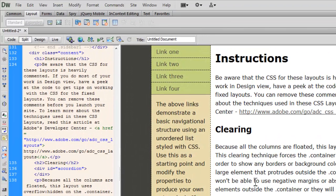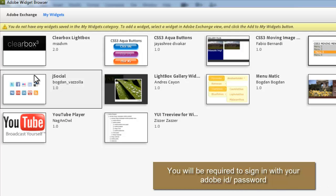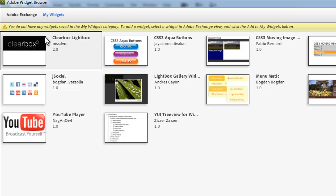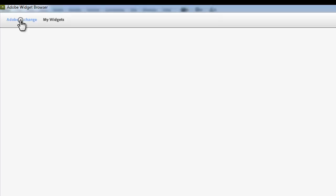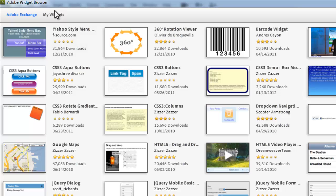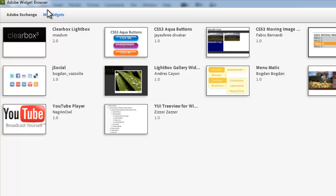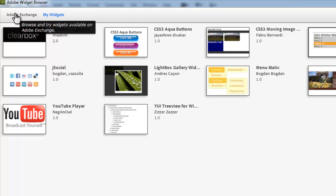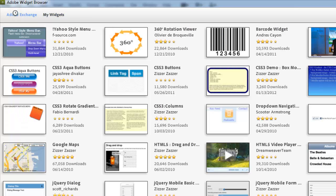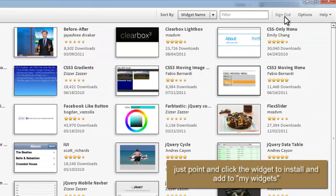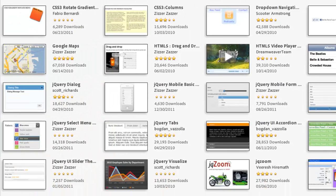I'm going to launch the Widget Browser — it might take some time to load. When the Widget Browser is open, you have two options: Adobe Exchange and My Widgets. Adobe Exchange is the collection of all widgets available, while My Widgets are the ones I've actually installed. You need to bring widgets over from Adobe Exchange to My Widgets. If you're not signed in with your Adobe ID and password, you'll be prompted to do so. In case you don't have one, you'll need to register at Adobe's website.